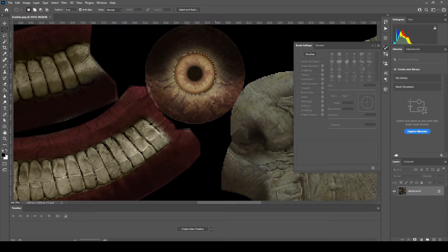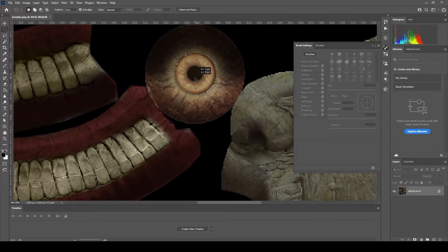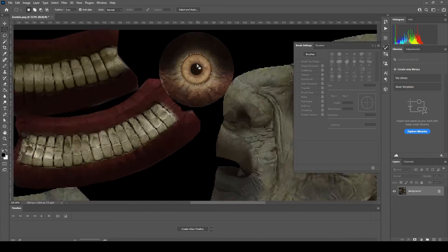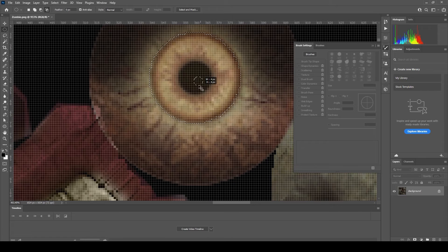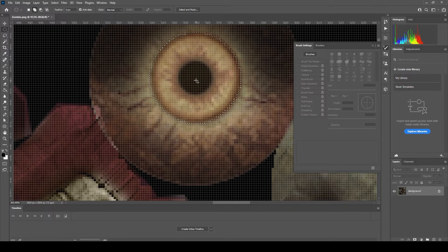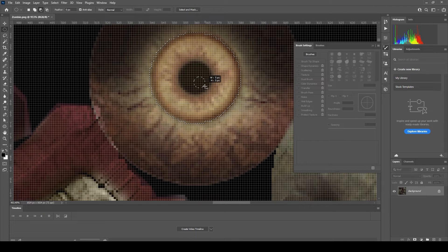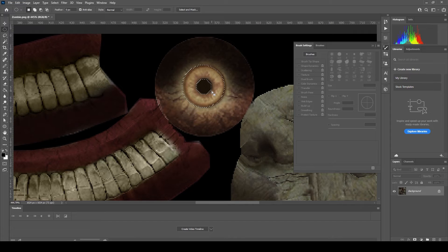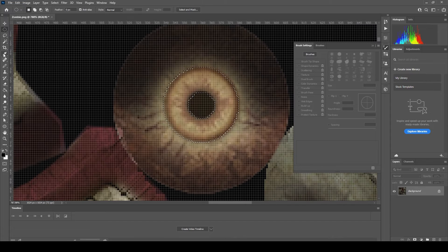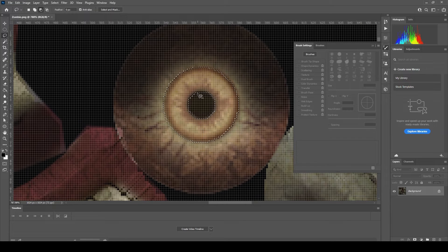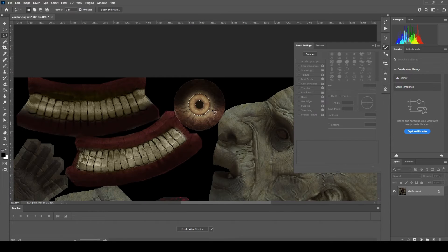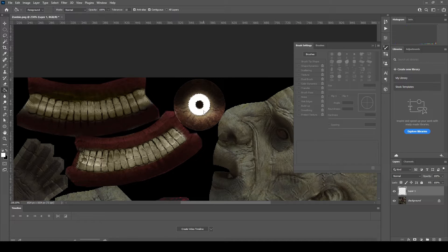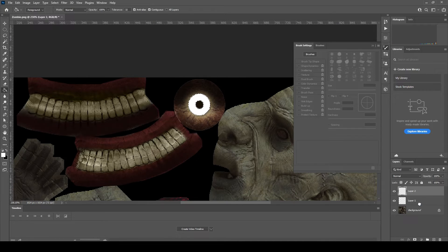Once we have it open inside Photoshop, we're going to select the part of this texture that we want to have glowing. In this case I want it to just be the iris of the eye. I'll use the circular marquee tool and the lasso tool to select just the iris. Then on a new layer I'll use the paint bucket to fill in the iris so that it's all white.